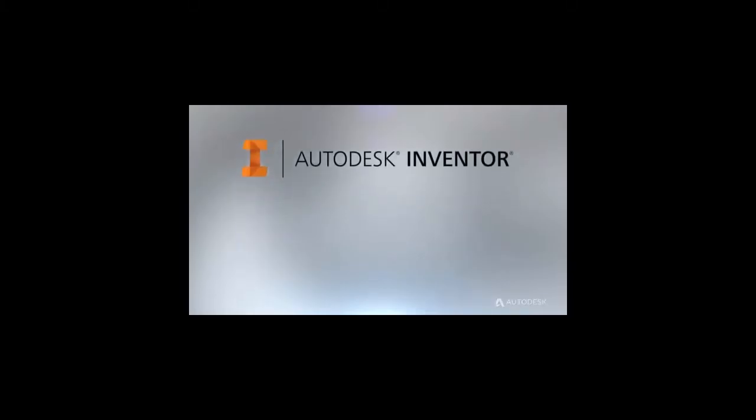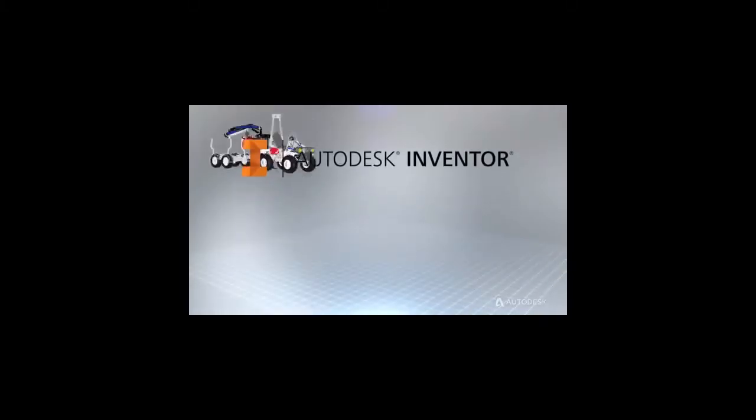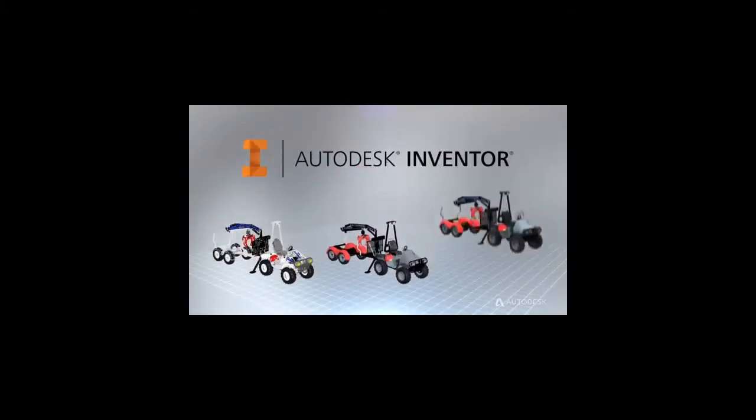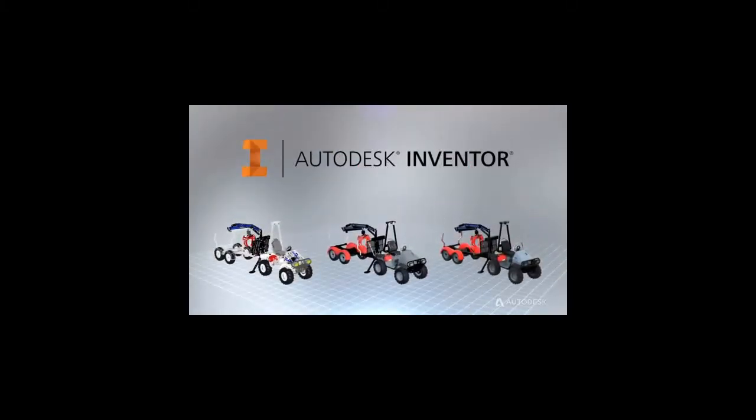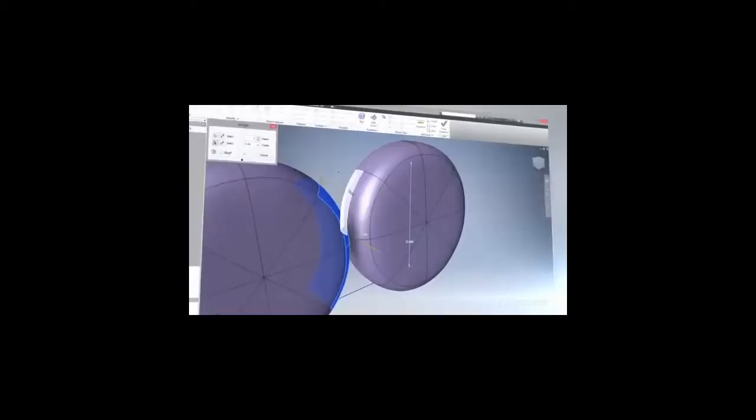Autodesk Inventor 3D Mechanical Design Software offers an easy-to-use toolset for turning concepts into reality.